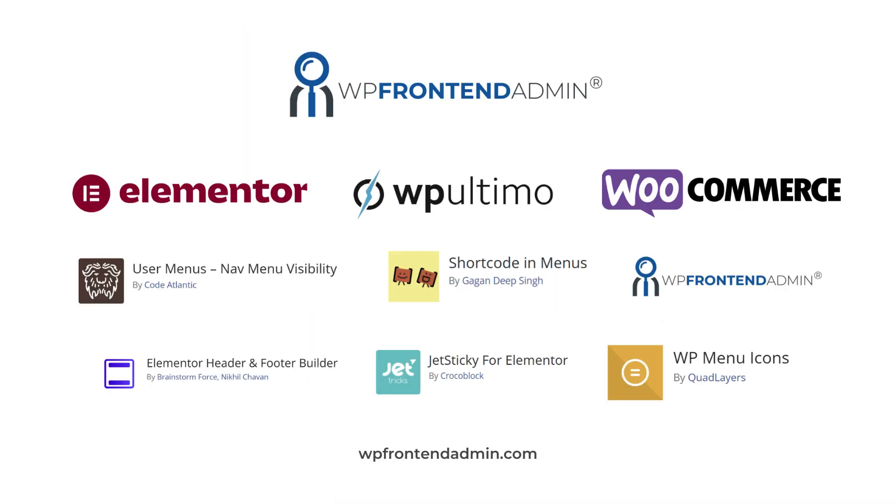We will use plugins like Elementor, WP Ultimo, WooCommerce, WP Frontend Admin, and others that will completely simplify the creation of your platform.